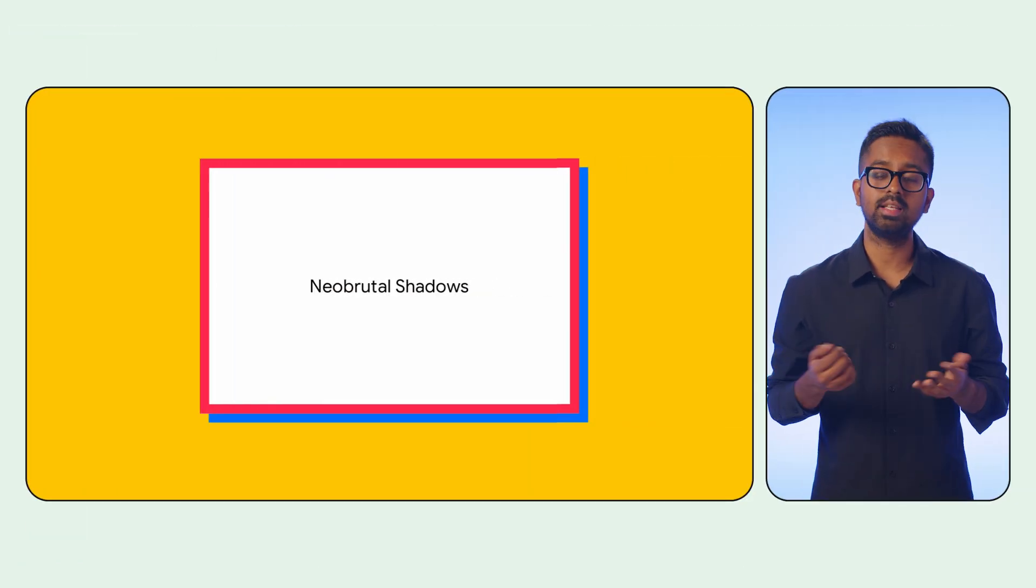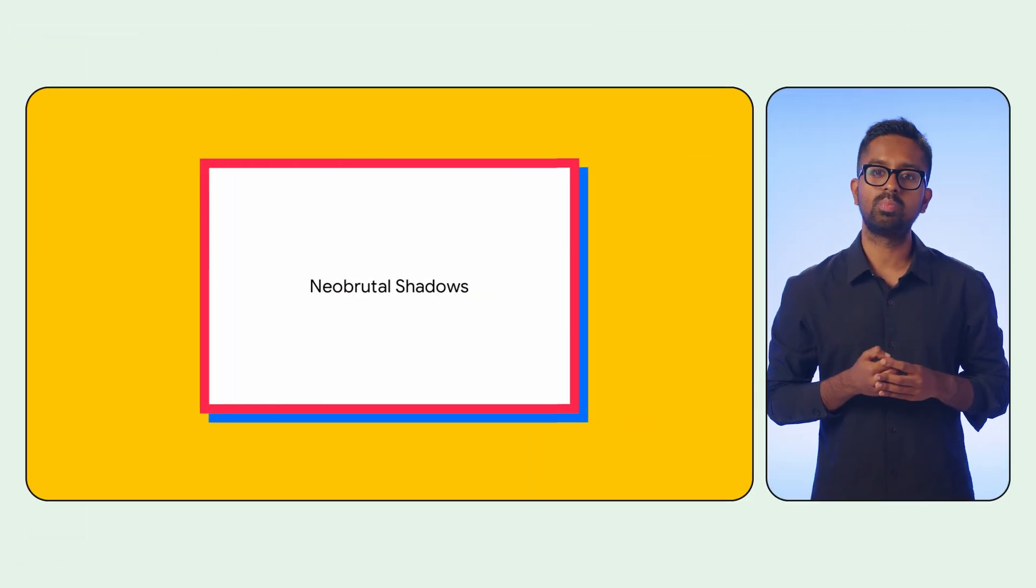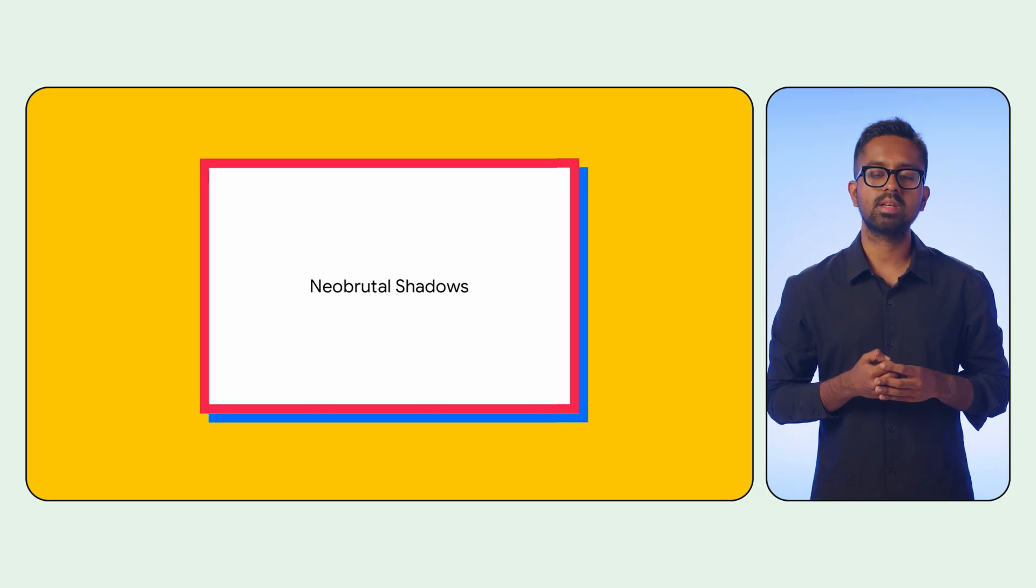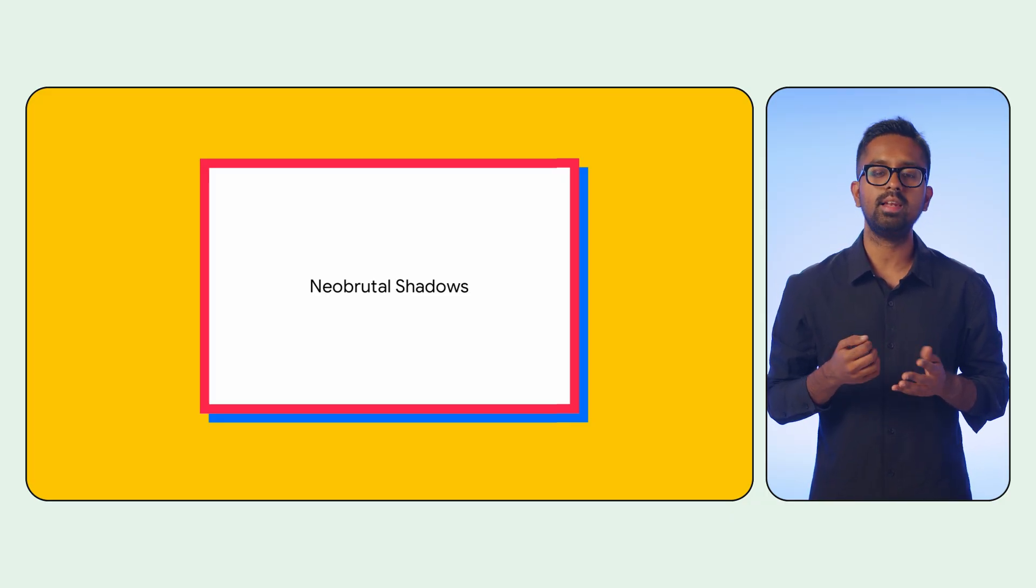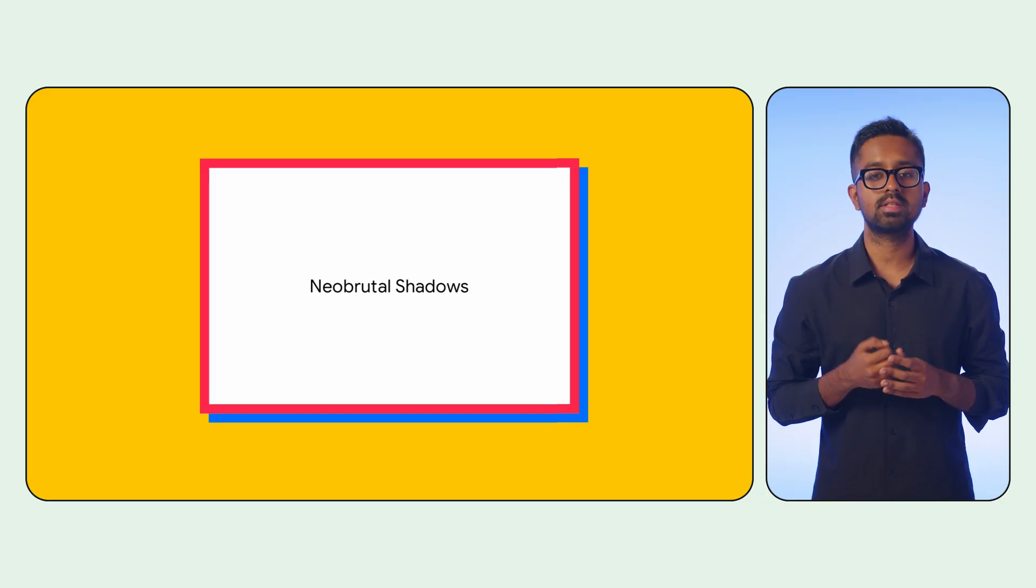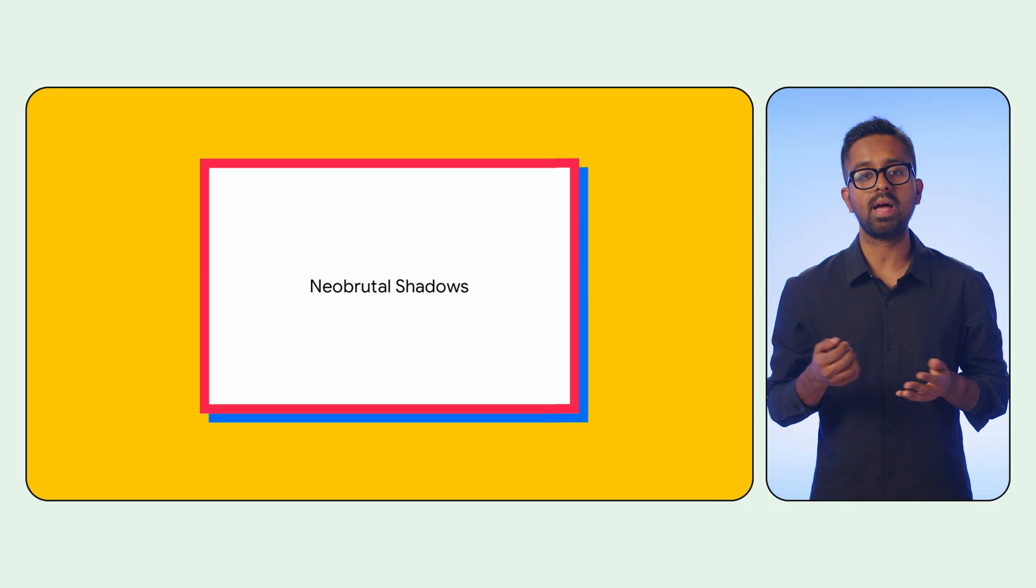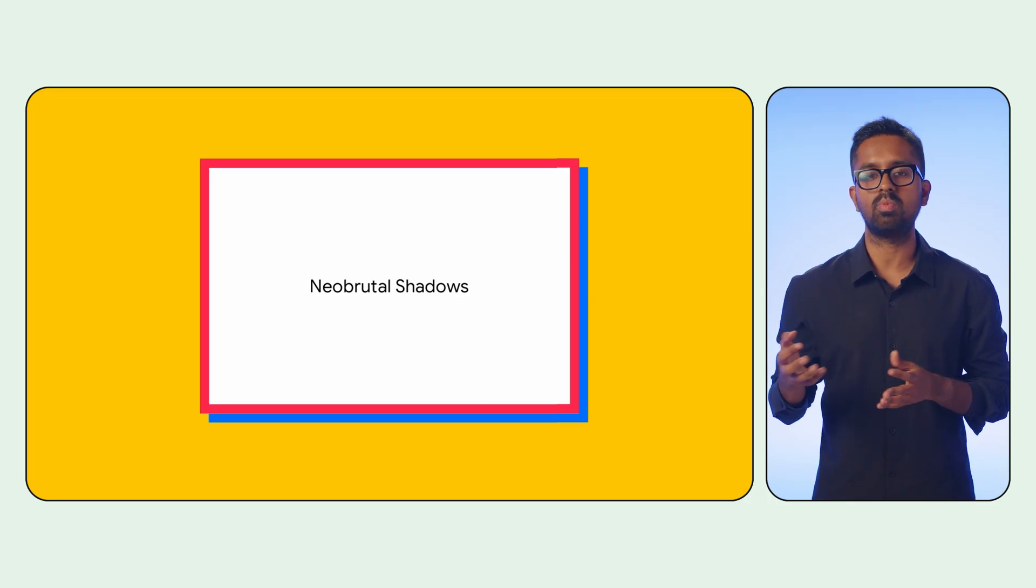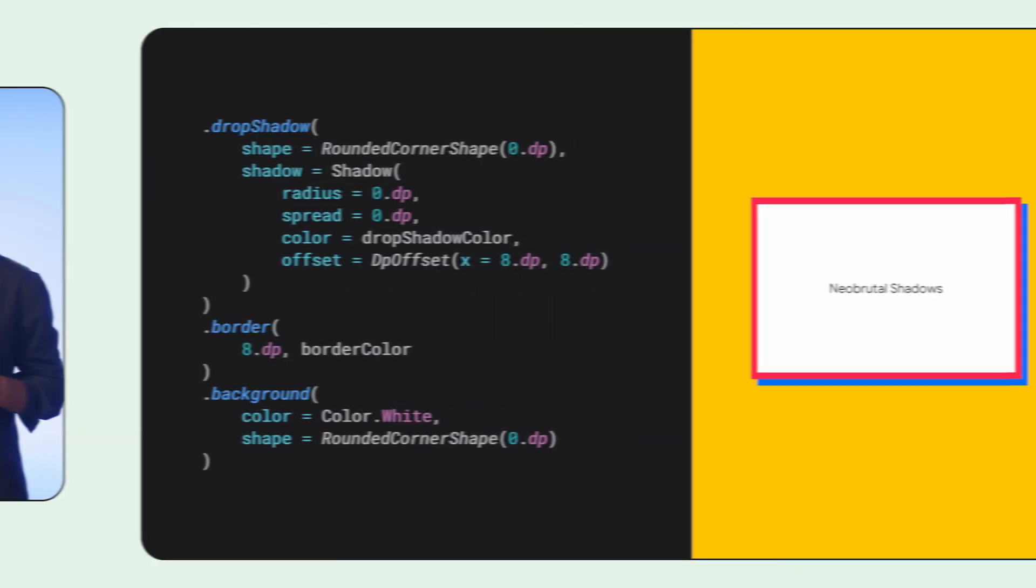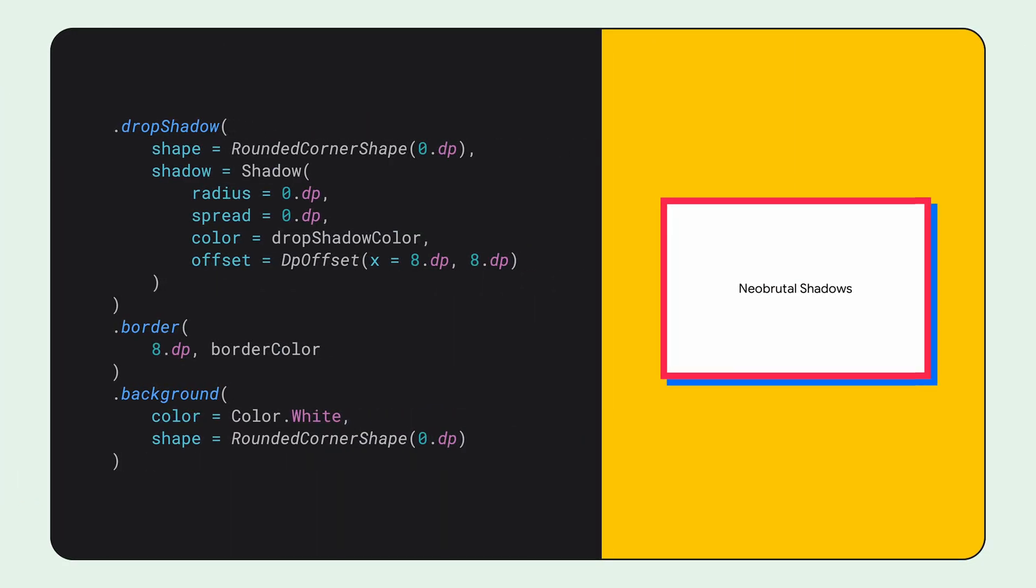Conversely, the neobrutalist style champions high contrast, blocky layouts, standout color palettes, and thick, assertive borders. To capture this effect, use a drop shadow with zero blur and a hard distinct offset.